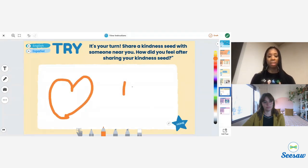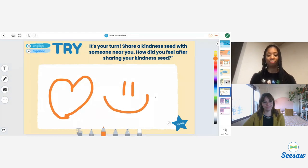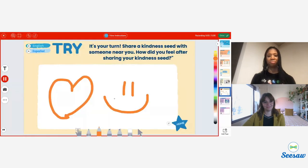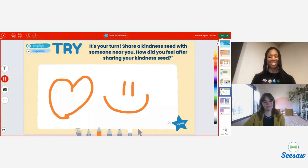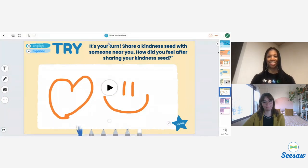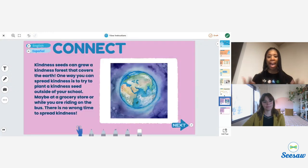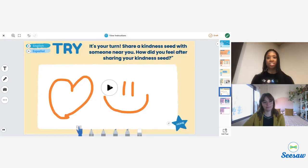Just like seeds, kindness can grow. You can help to grow a beautiful world filled with kindness by planting seeds in everyone around you. Planting a kindness seed can be done by passing kindness to those around you. For this try activity, students are encouraged to share a kindness seed with someone nearby and use the Seesaw tools to share how they feel after sharing that kindness seed. I'm going to select the pen and draw here how I'm feeling. Then I'm going to tap the microphone and record: 'My heart is happy.'